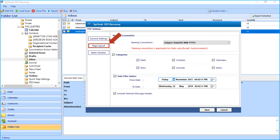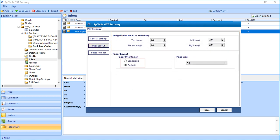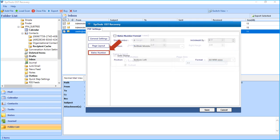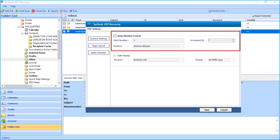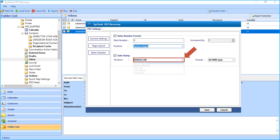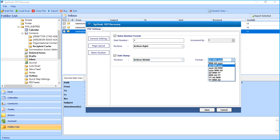And the Page Layout option further lets you adjust the margins and lets you set paper orientation within page layout option and page size as well. And the Bates Number option lets you choose Bates number format, and date stamp option, and the date format options as well.